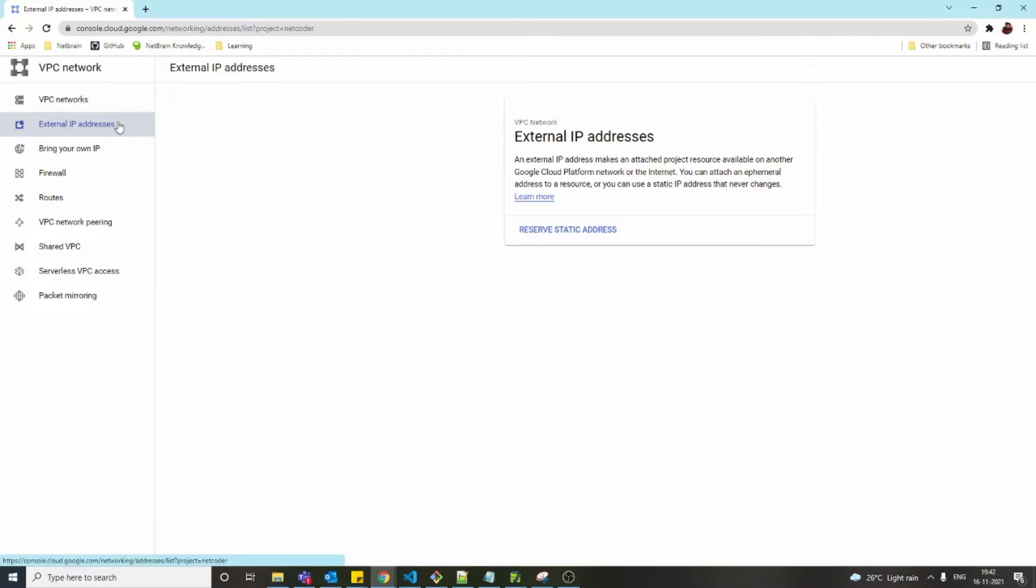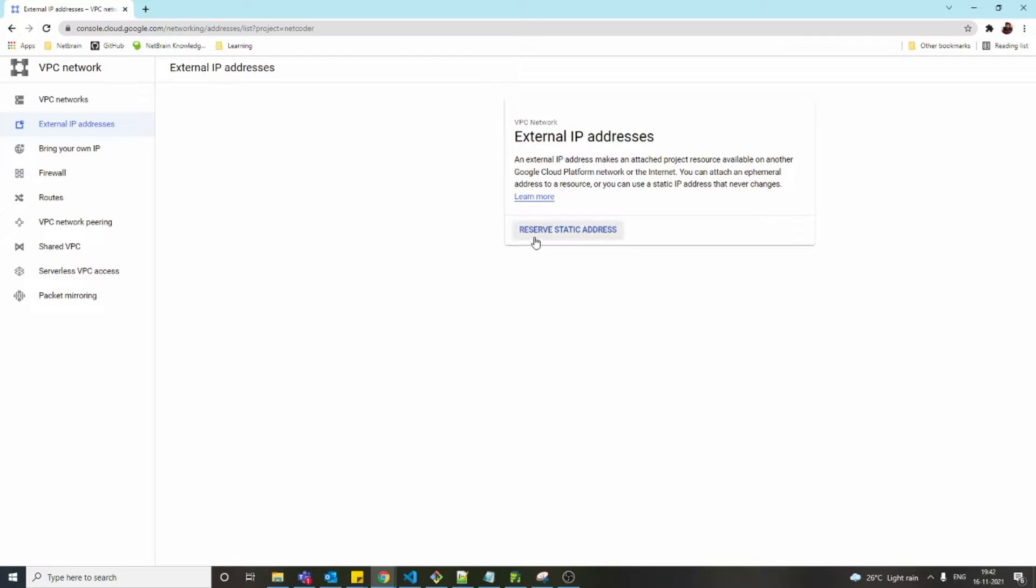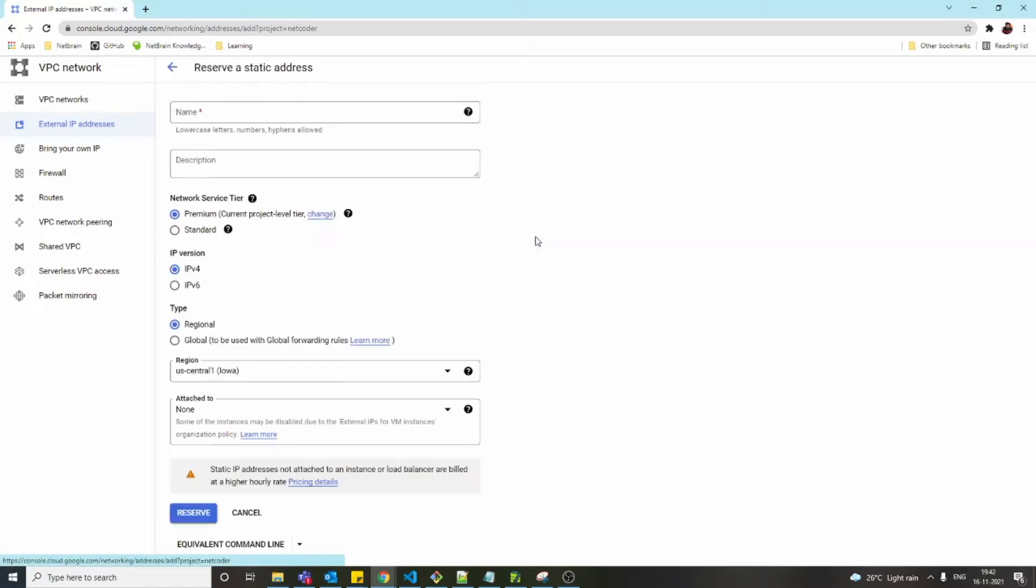If we want to allocate a static IP address of our choice, we first have to reserve that IP address, then we can assign that IP to the virtual machine. First, I came here to VPC, and you can see an option called External IP addresses. When you click on External IP addresses, you'll get an option to reserve the IP address.